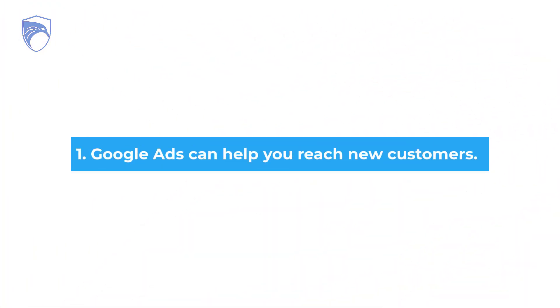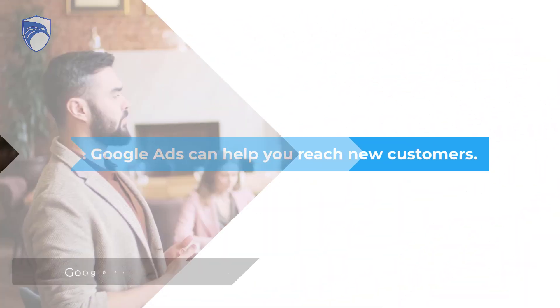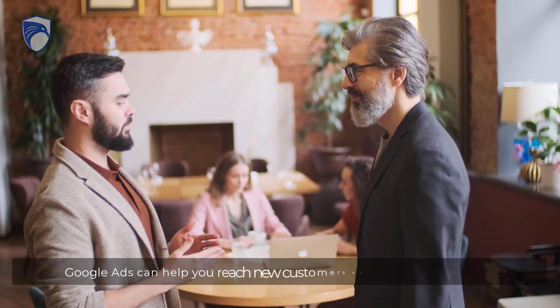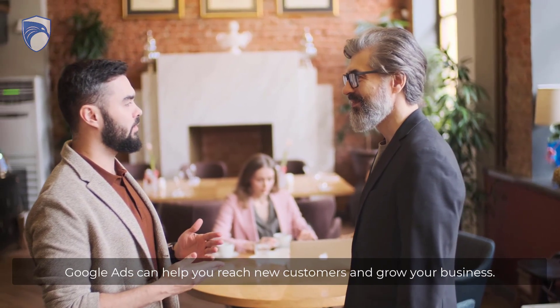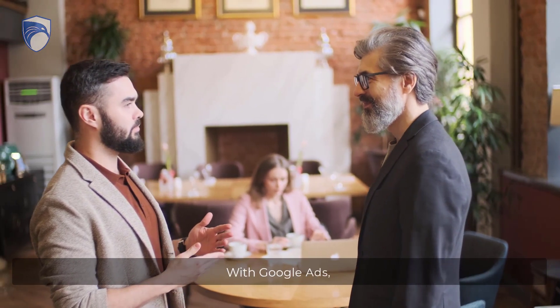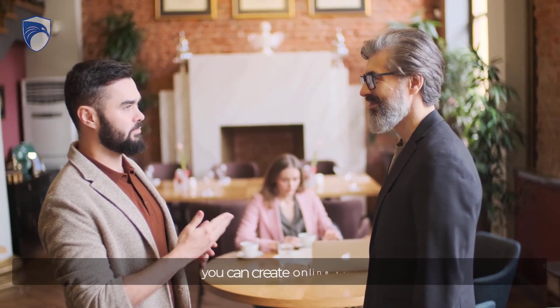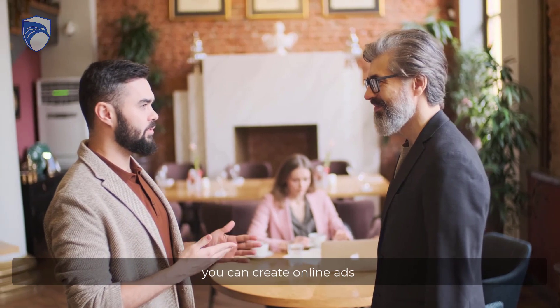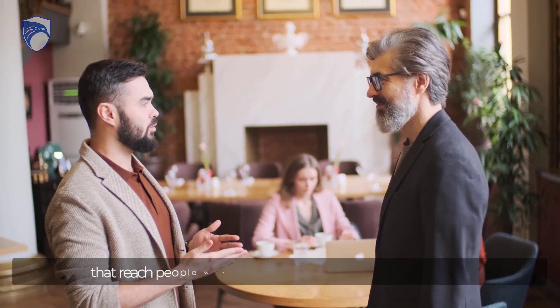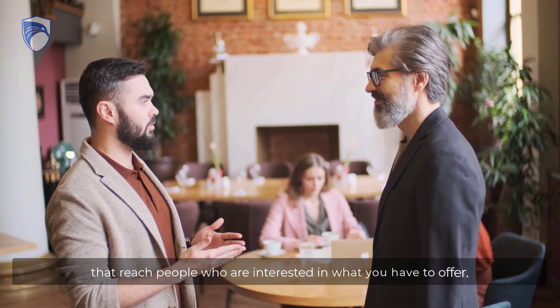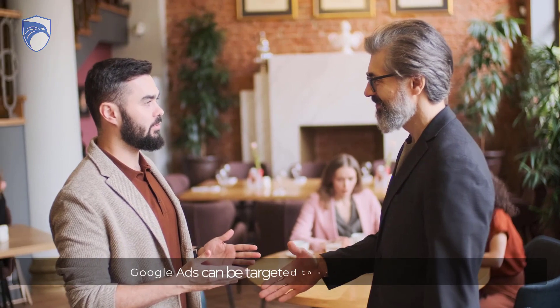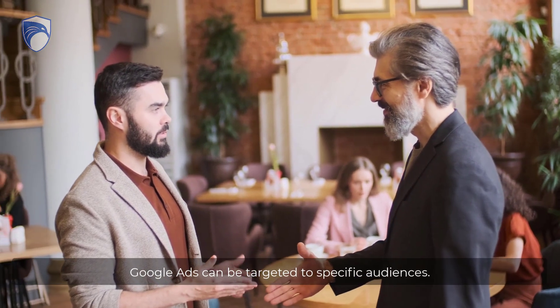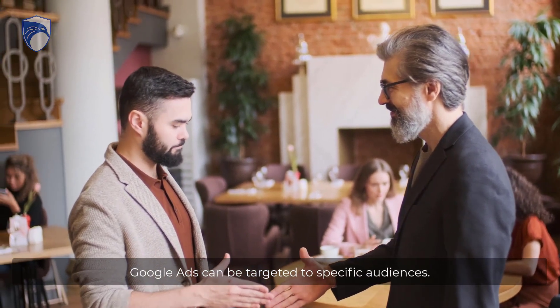One: Google Ads can help you reach new customers and grow your business. With Google Ads, you can create online ads that reach people who are interested in what you have to offer. Google Ads can be targeted to specific audiences.